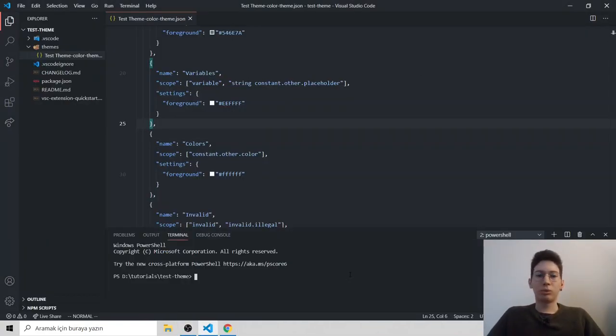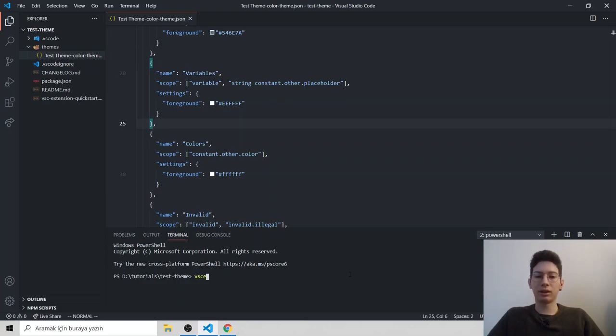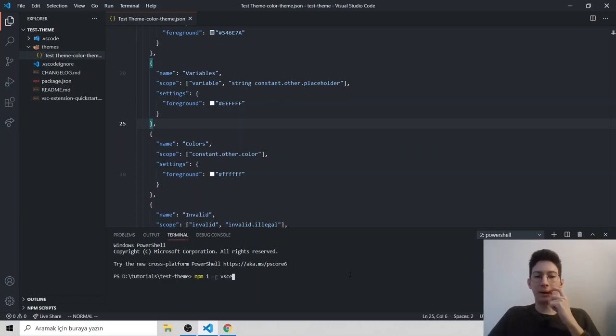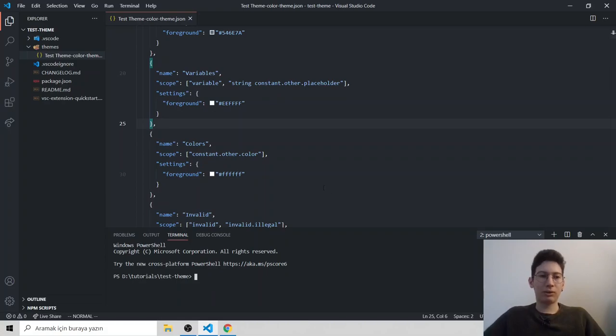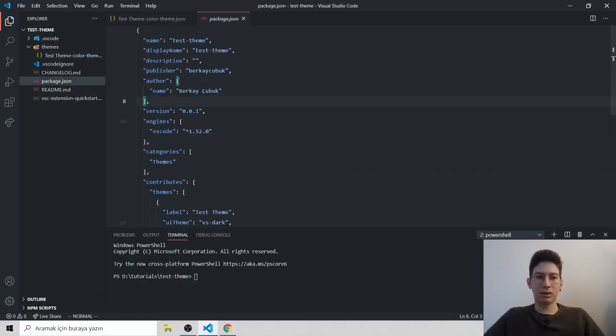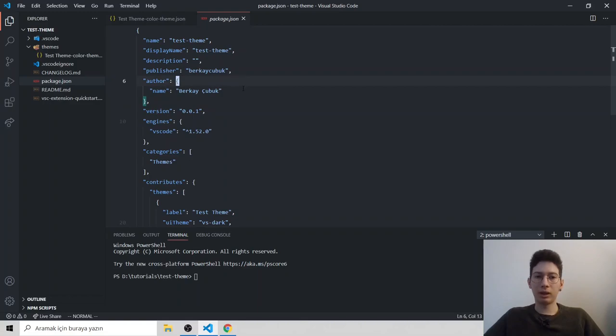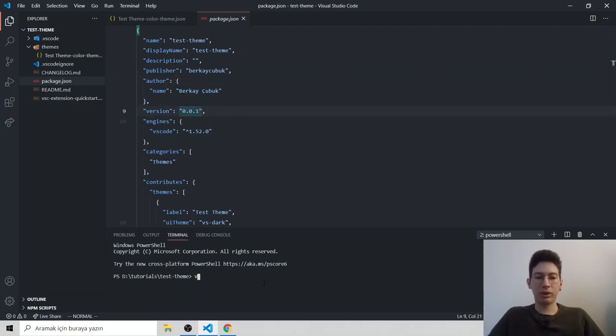To package your theme, you need npm package called VSCE. Just type npm install -g for globally VSCE. I already did that. So we filled the package.json. You have to add publisher name, author name. Make sure your version is right.